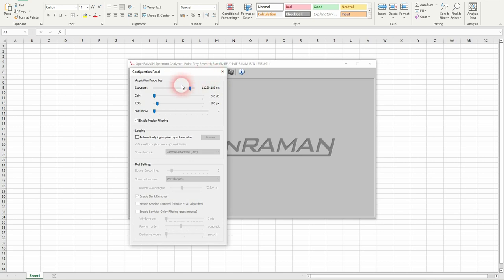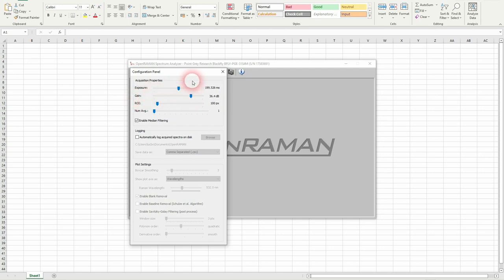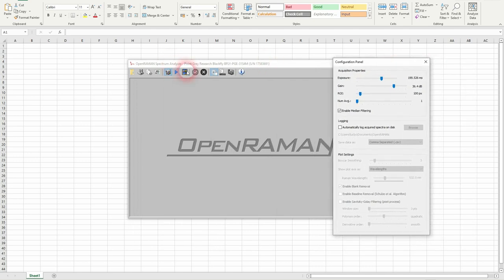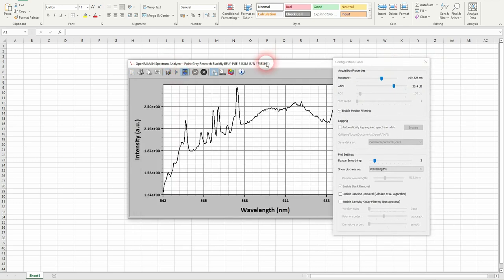I will check in the settings and I will put about 200 and a lot of gain. Then I will click on the live view image.